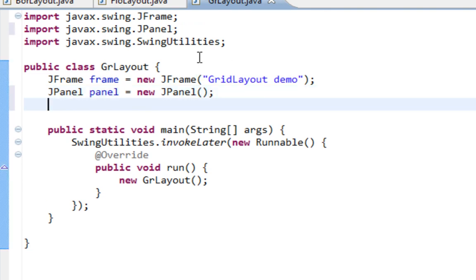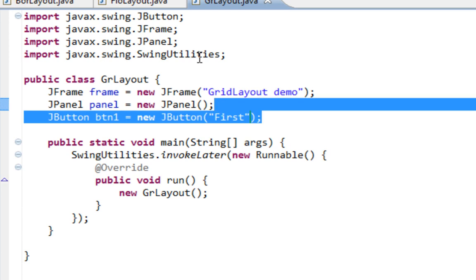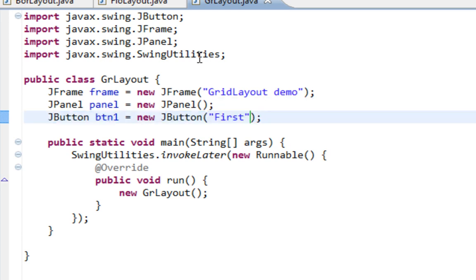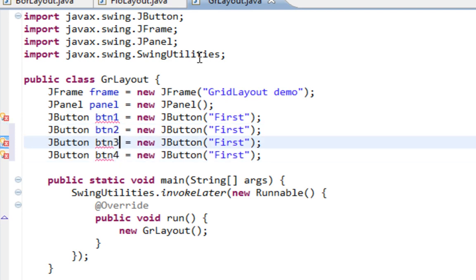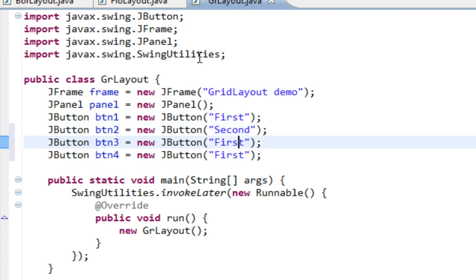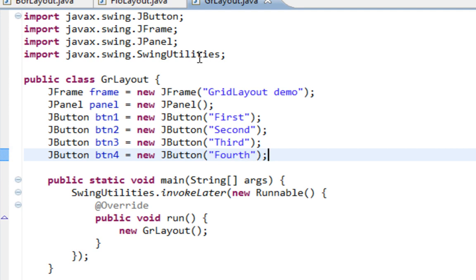I'm going to make four JButtons. Text will be first, I can copy this and paste three times. This will be second, third, and fourth.